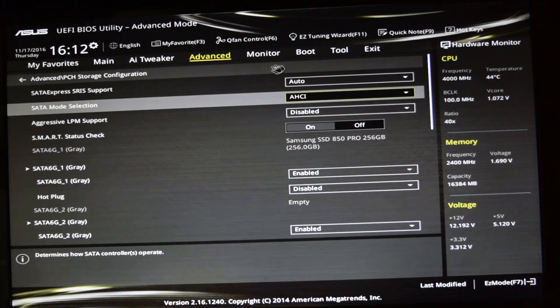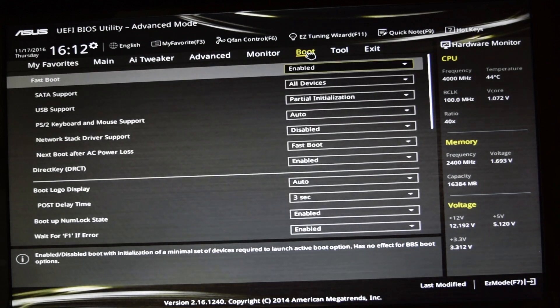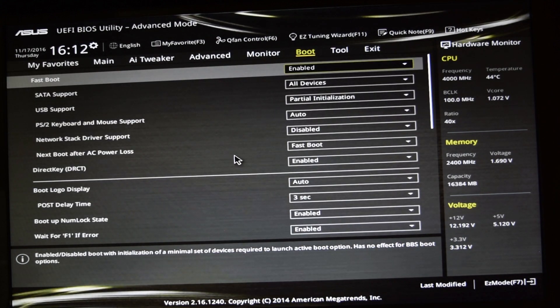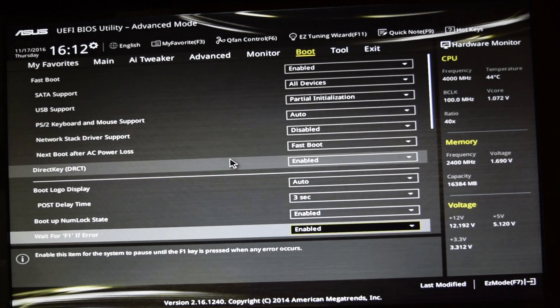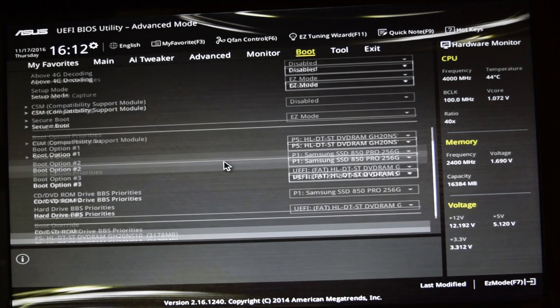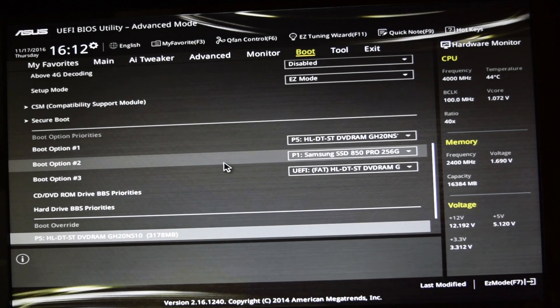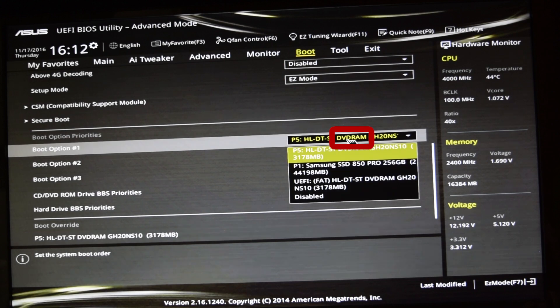The second step to do in the BIOS is to set the boot priority to the device that we're going to install Windows from, whether it's the CD-ROM, DVD-ROM, USB, or whatever. In my case, I'll be installing from a DVD, so I'll choose the DVD.